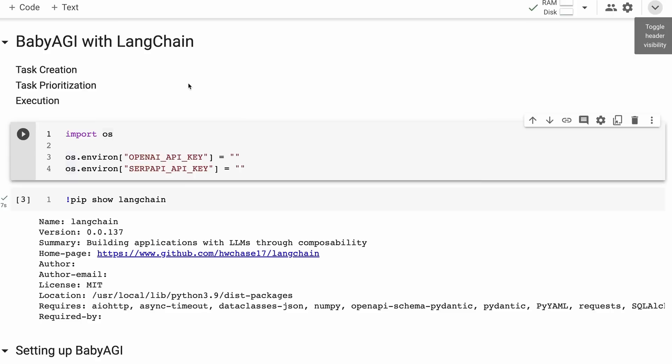In this video we're going to be looking at BabyAGI again, but this time we're looking at an implementation done with LangChain. I think it makes it quite a bit better in that you can see what's going on a bit easier and you can also mess with it and experiment with it yourself.